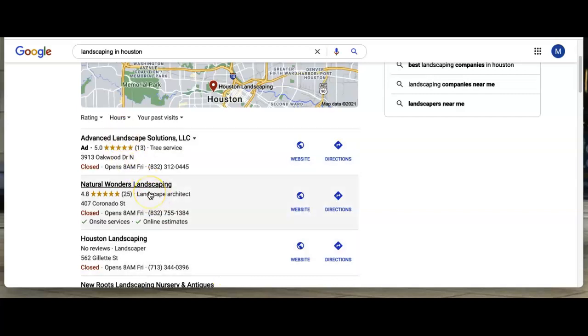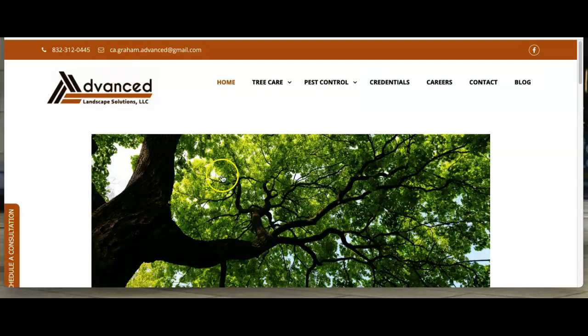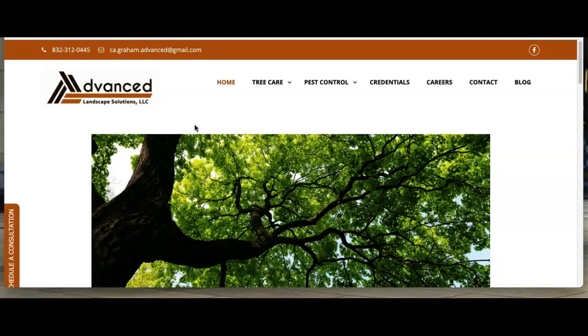I know you guys don't have a website. I looked for it and it really didn't show you have one. So I wanted to use Advanced Landscape Solutions as a template to show you what we do or what we can do for you.